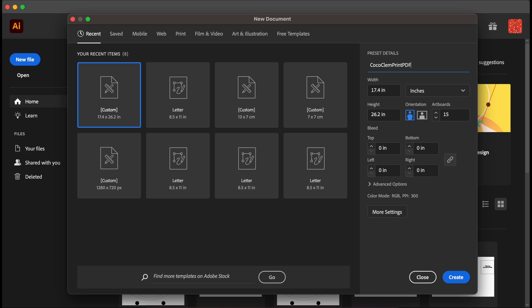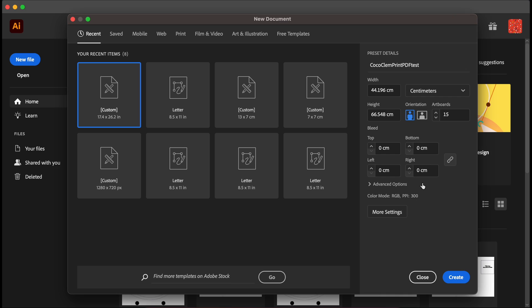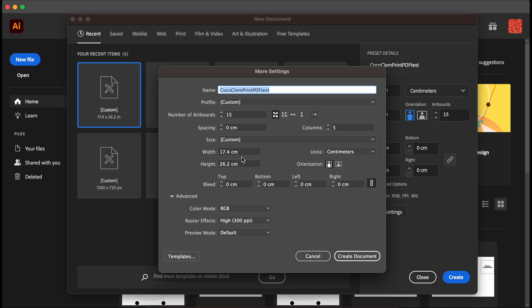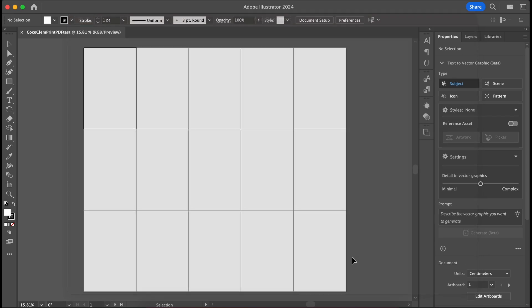To craft a layout suitable for printing across multiple pages, begin by creating a new document sized at 17.4 centimeters by 26.2 centimeters. This ratio is compatible with the majority of printers. Let's start with 15 artboards initially. Make sure there's no bleed. Then click on more settings. Make sure that the spacing is set to zero. Click grid by row with five columns and create document.